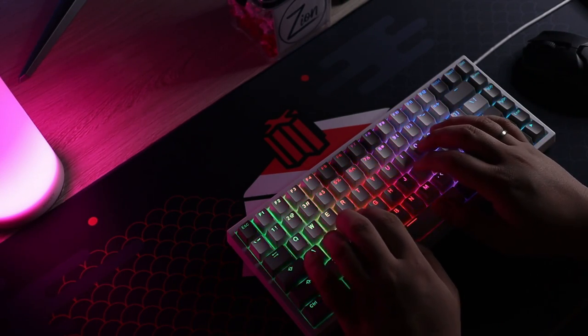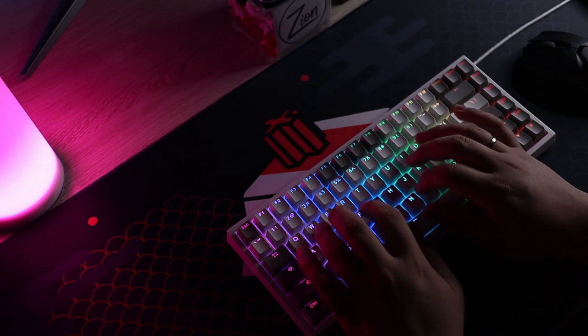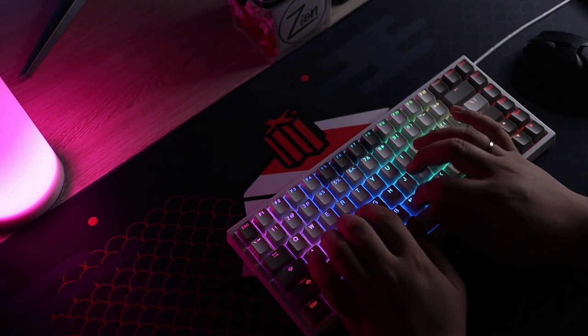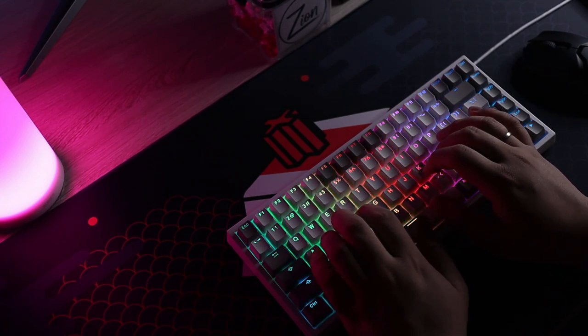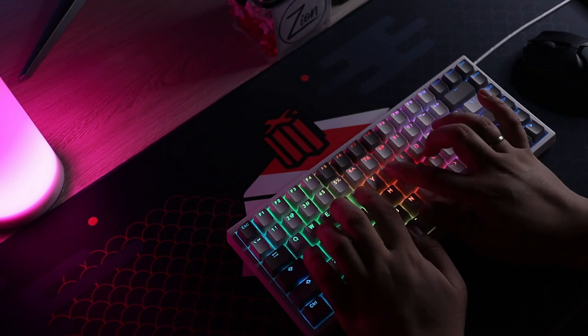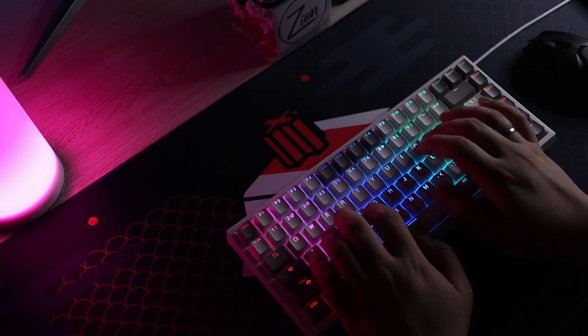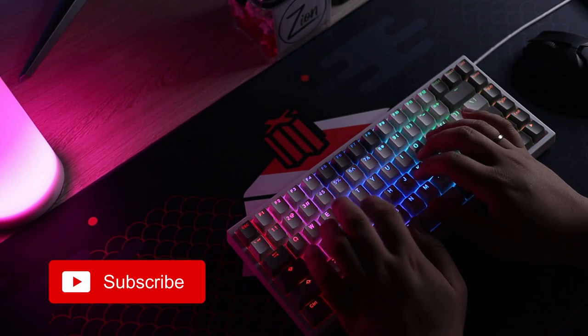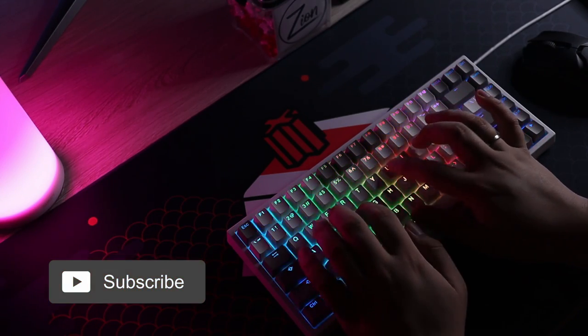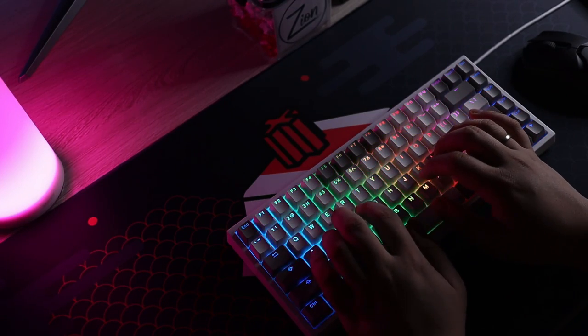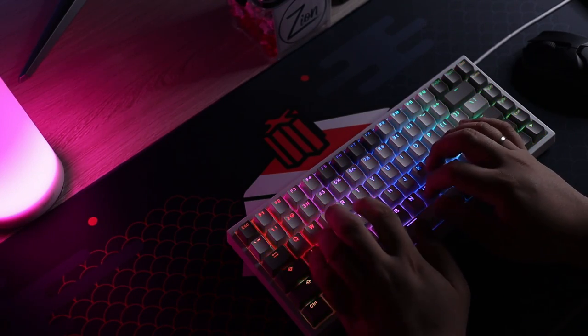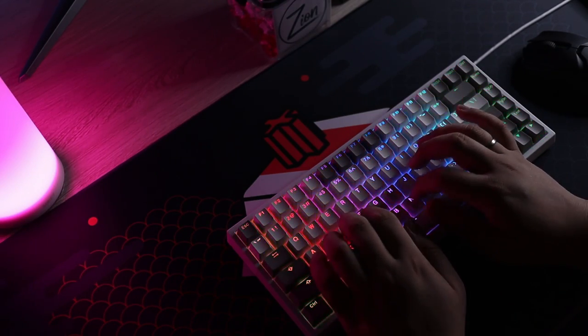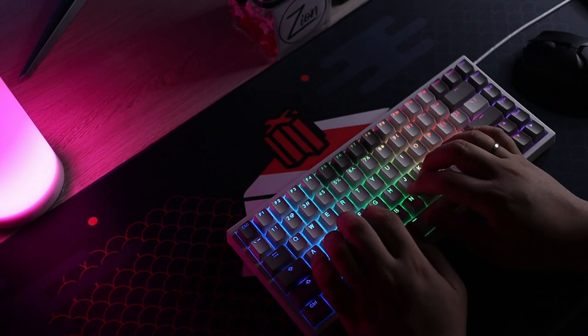And that is it for this video, I have also made other budget keyboard builds and the links will be shown on the screen if you are interested. If you enjoyed this one, please do consider subscribing and I hope I have helped you in deciding whether this is the keyboard for you. See you on the next one, bye!